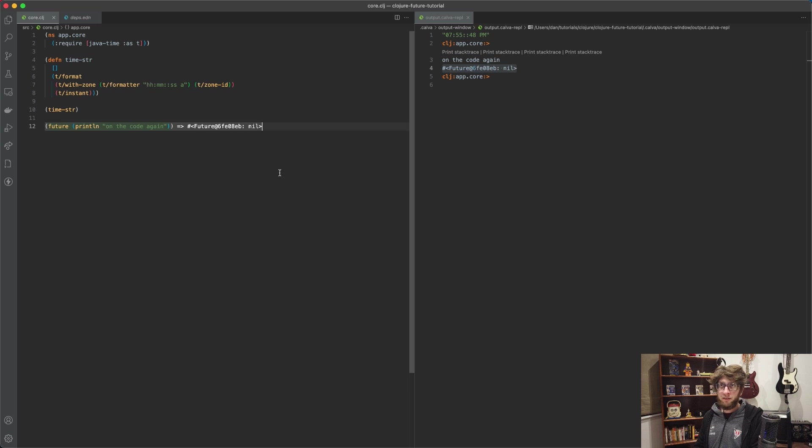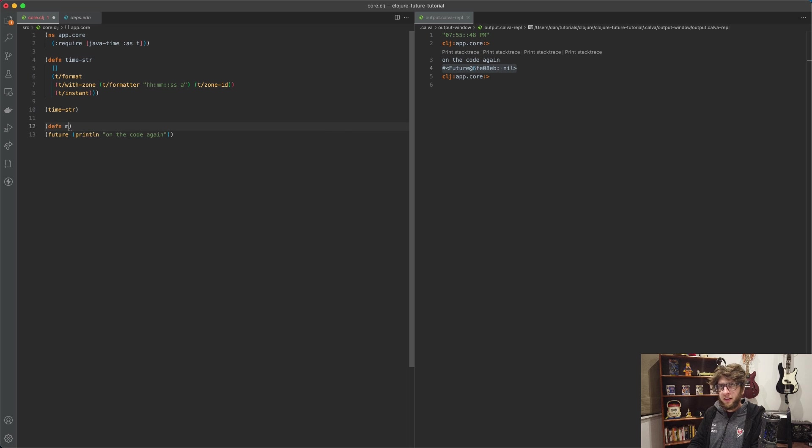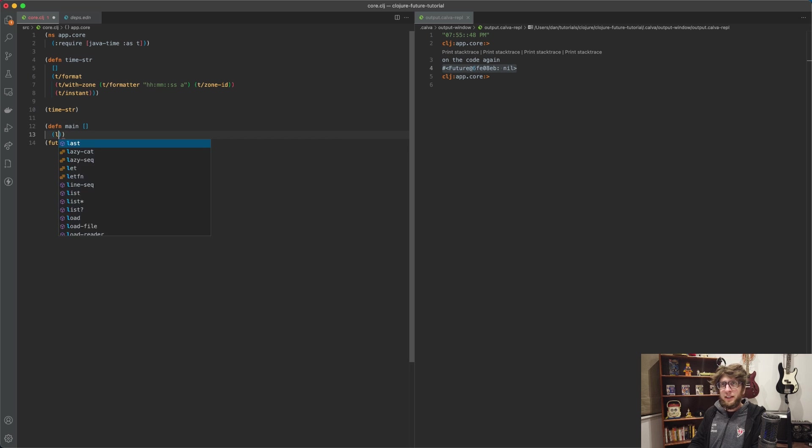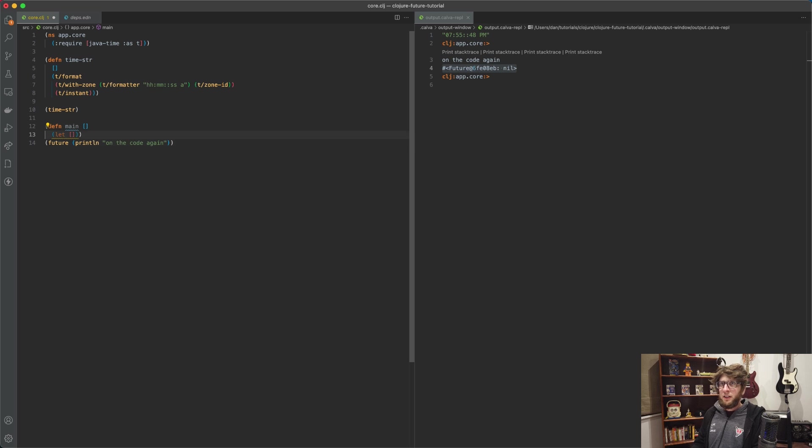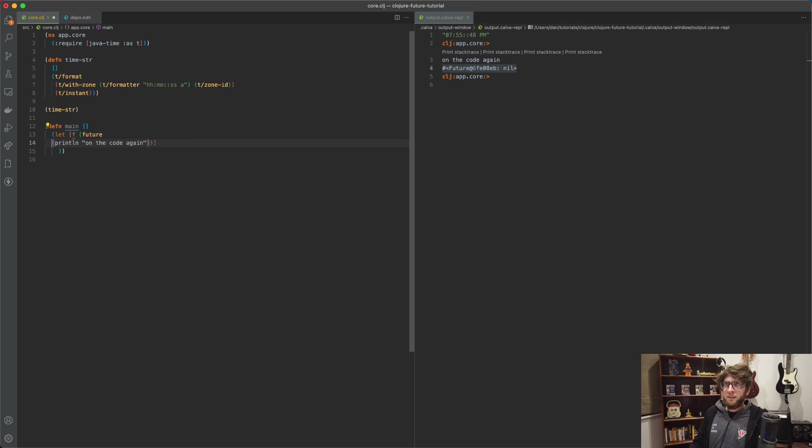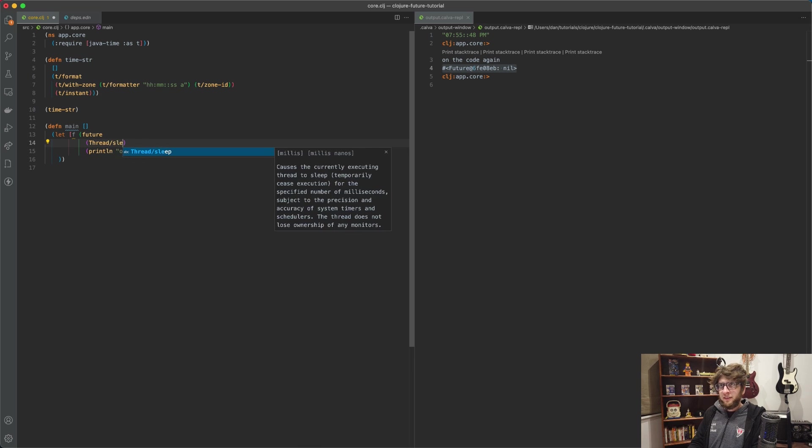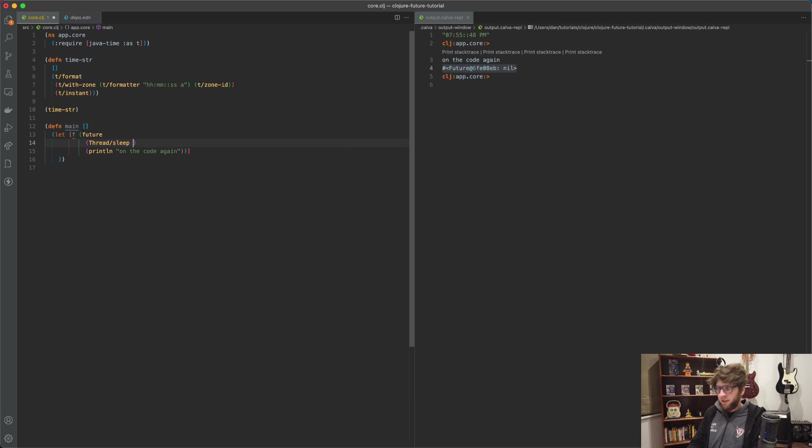So actually let's look at that. I'm going to define a function here called main. I'm going to add a let binding and I want to bind the return value of this future to f. Let's actually just make this last a bit longer, so to make it last a bit longer I'm going to use thread sleep and I'm going to sleep for five seconds.